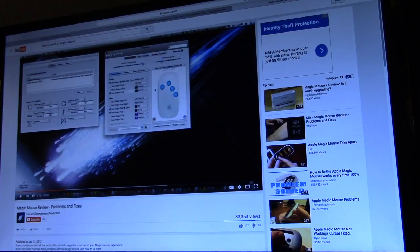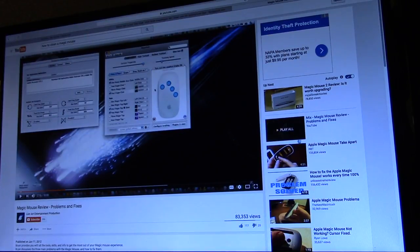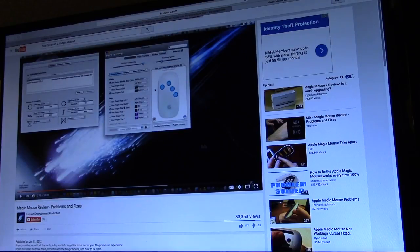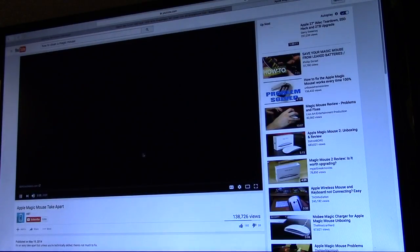You know, I was checking these videos out on YouTube, and they all, you know, they take things apart, take apart videos, and they don't tell you, you're going to screw up your...